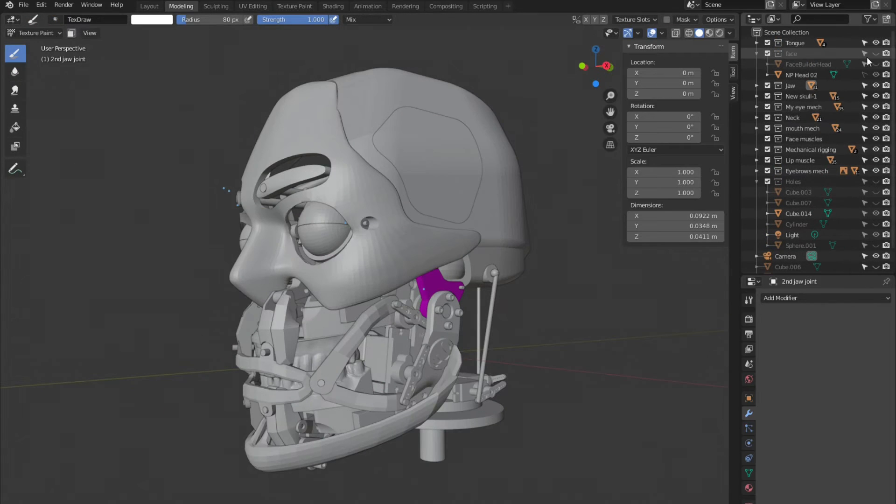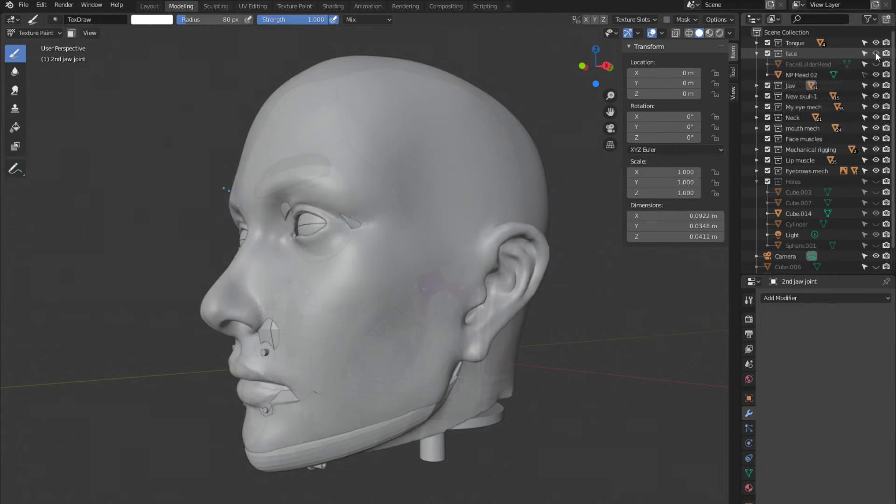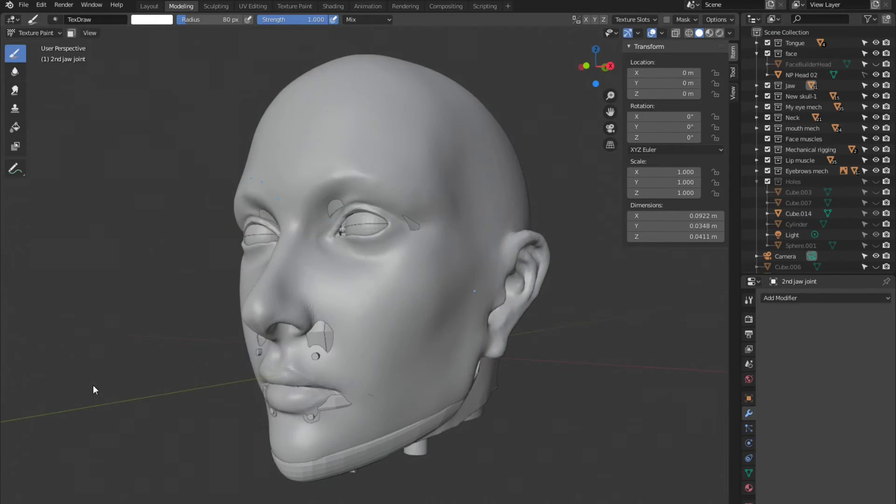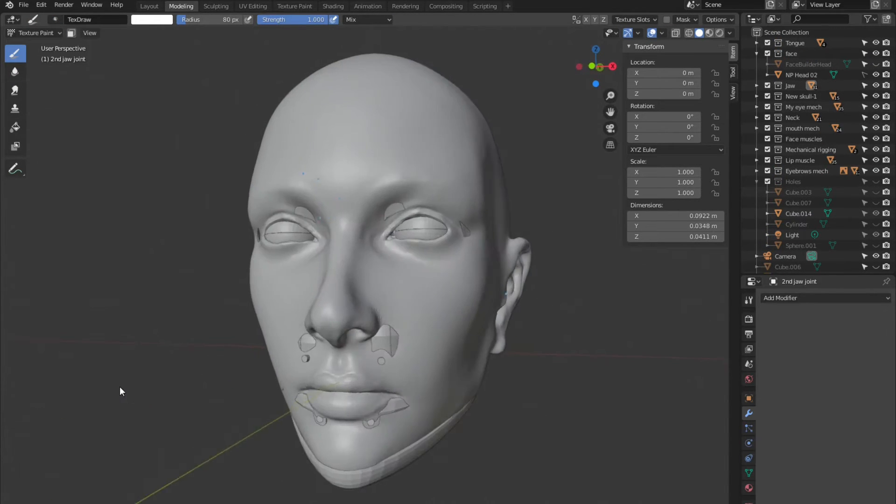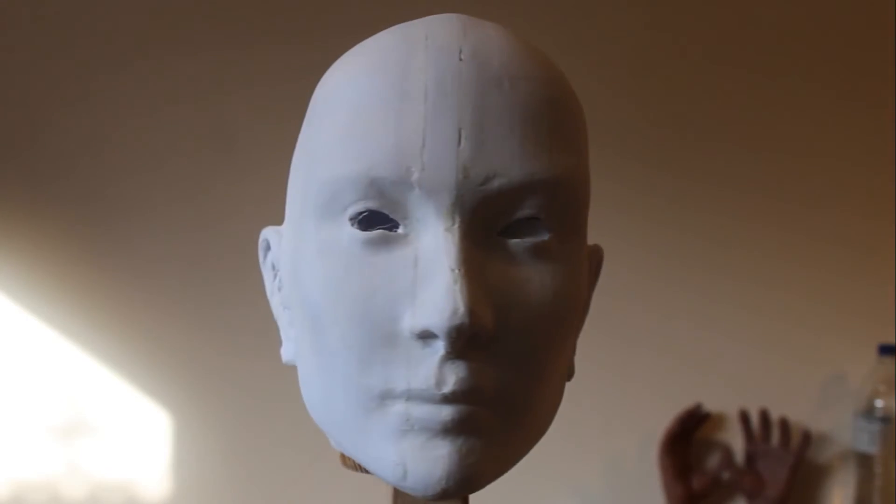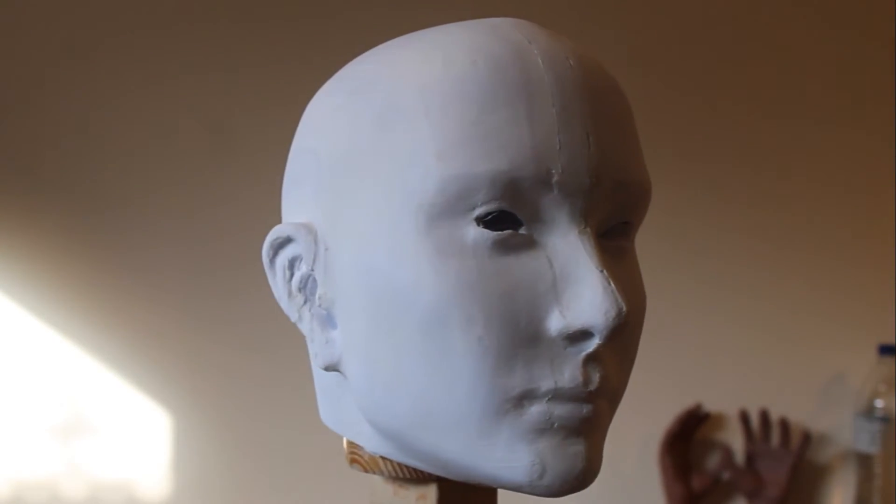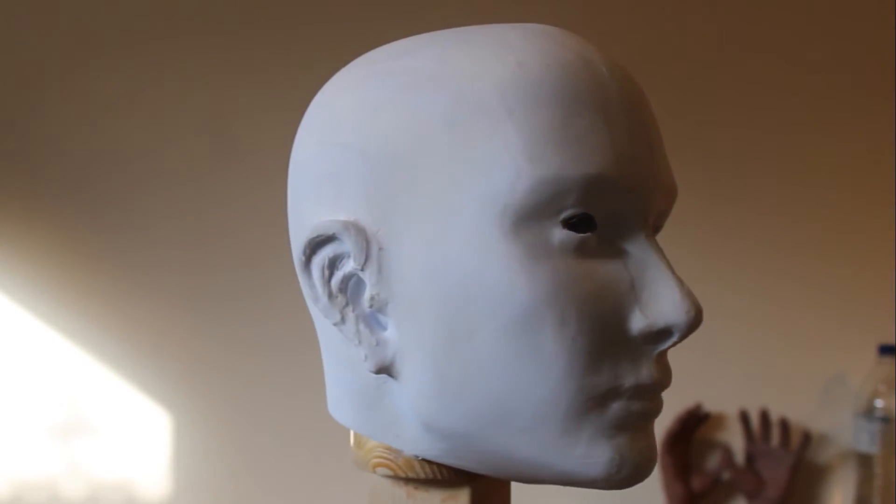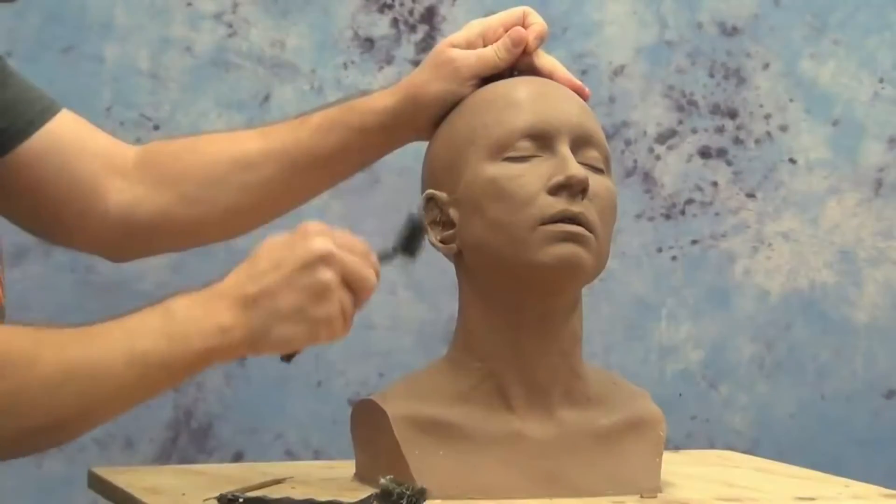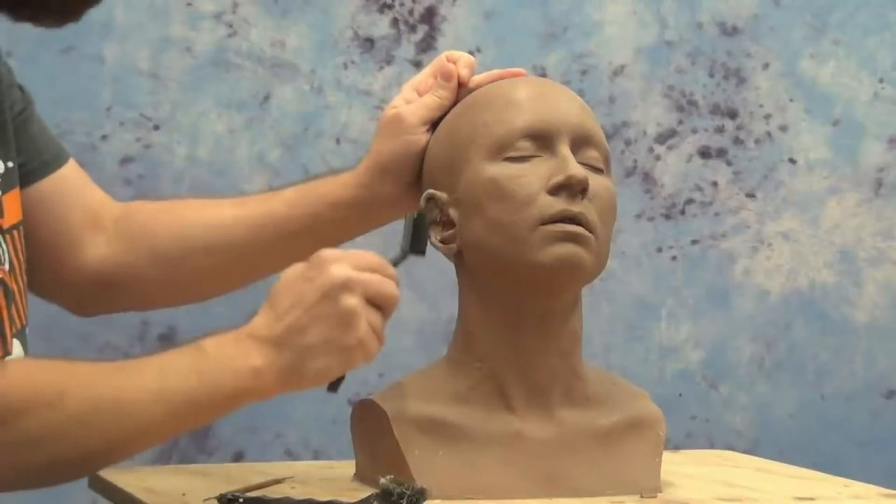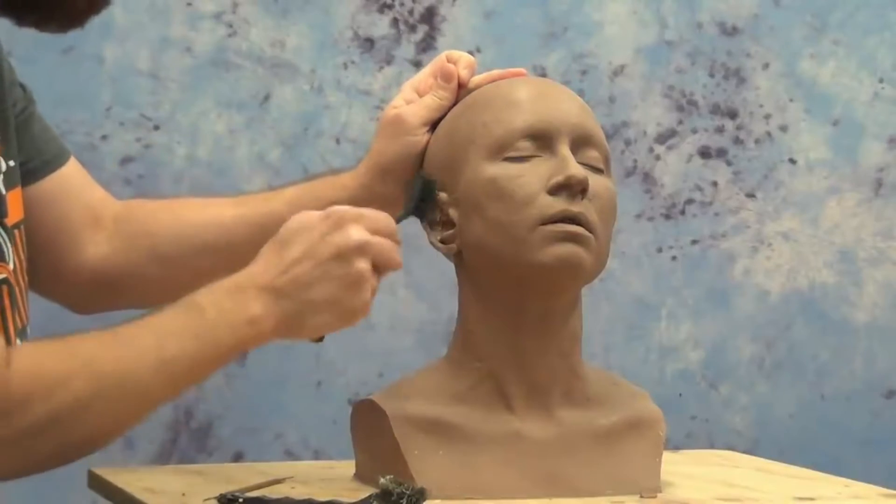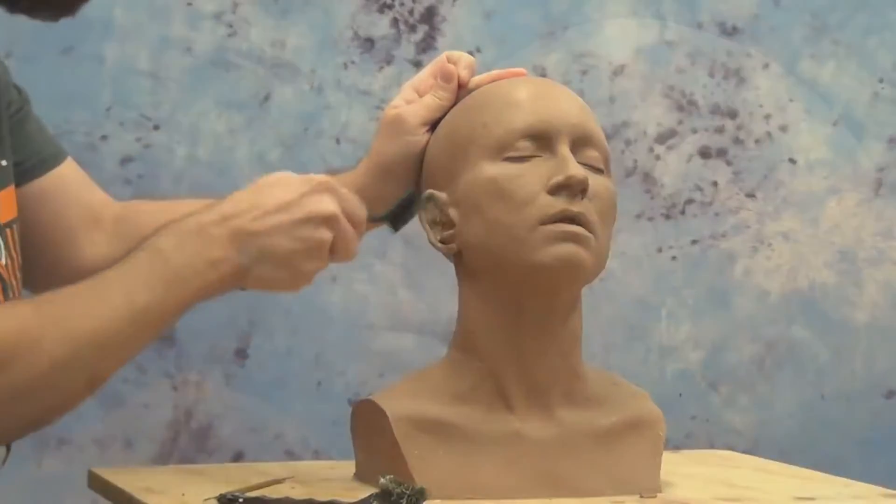I'll make the face in silicone using the model you see on the screen. I already printed that model to check the real dimensions and how the proportions work. I'll then adjust the model by hand using clay.